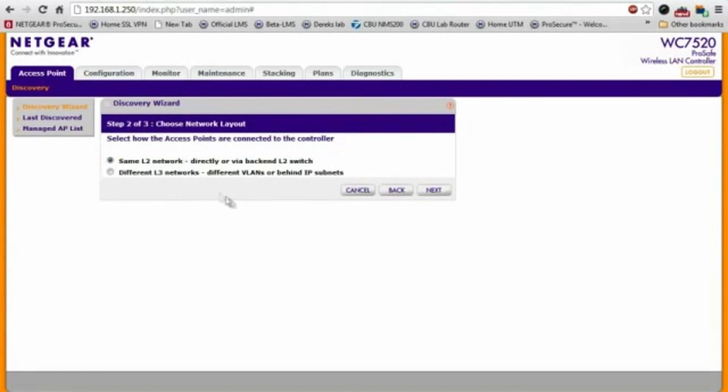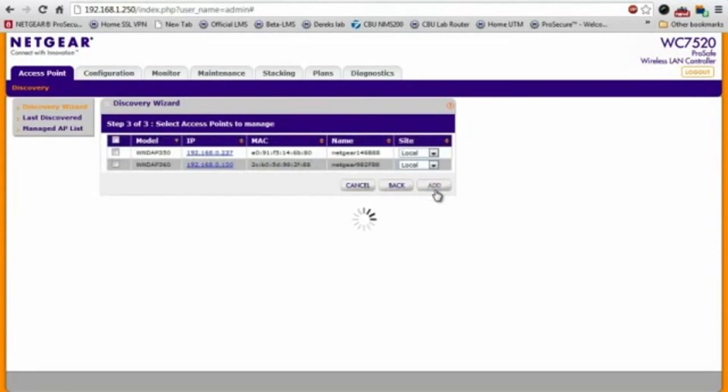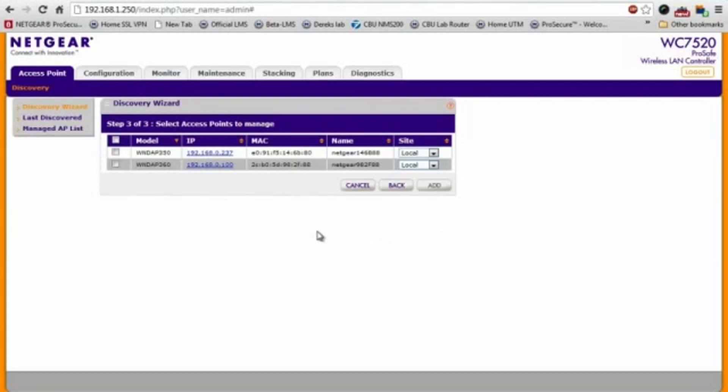They're all on the same layer two network, so next again. And immediately, you'll see the two access points, the 350 and the 360, connected, and they're all discovered by the controller.